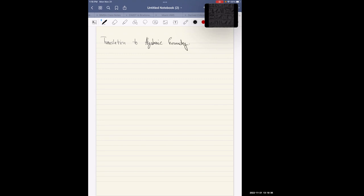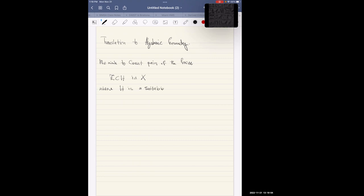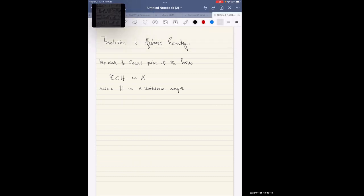We wish to count pairs of the form Z inside H inside X, where H is a suitable ample hypersurface in X, and Z is the curve that lies on H.